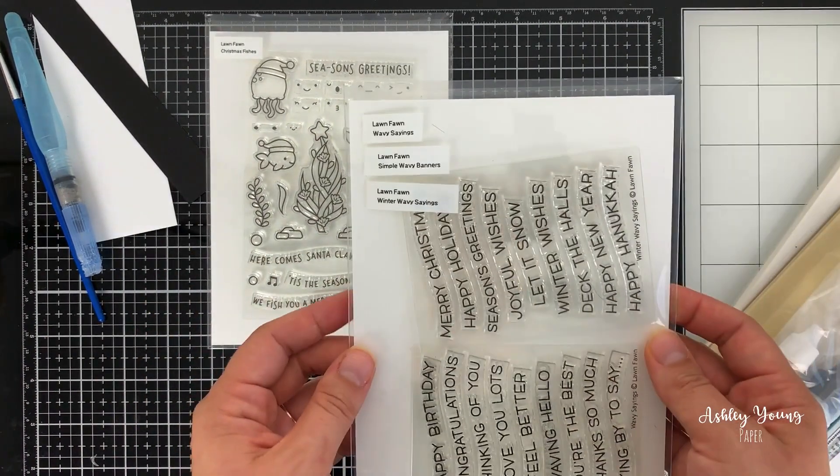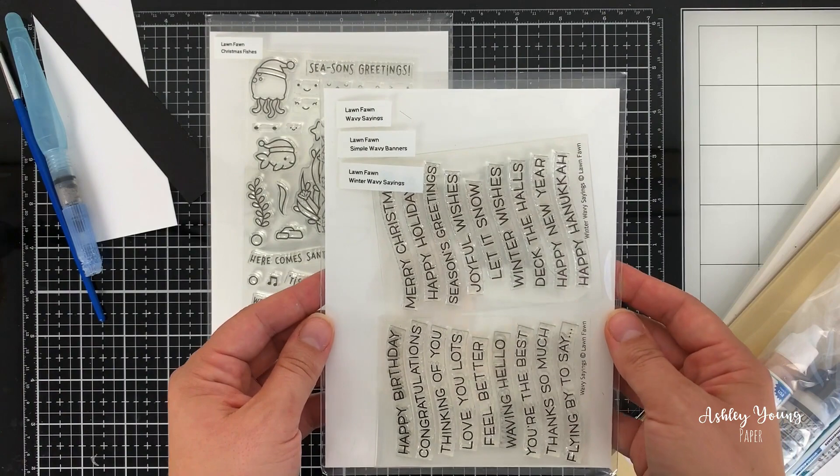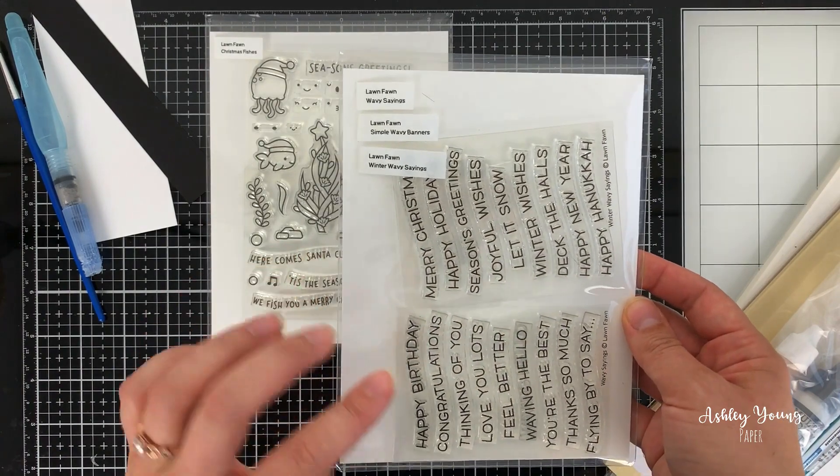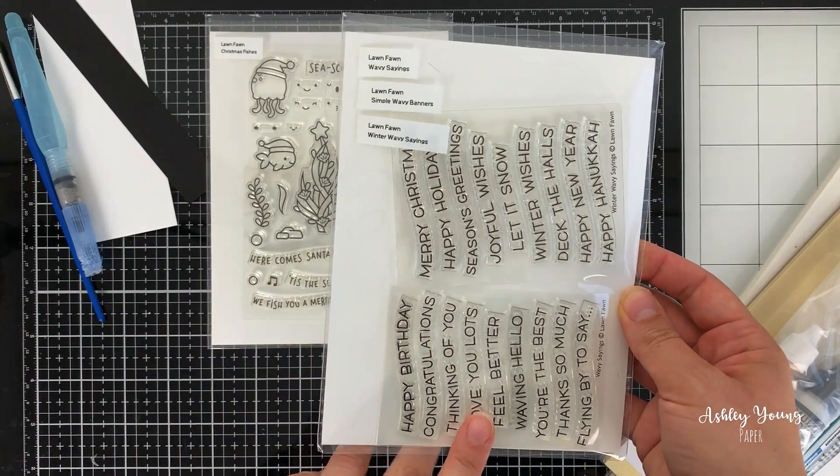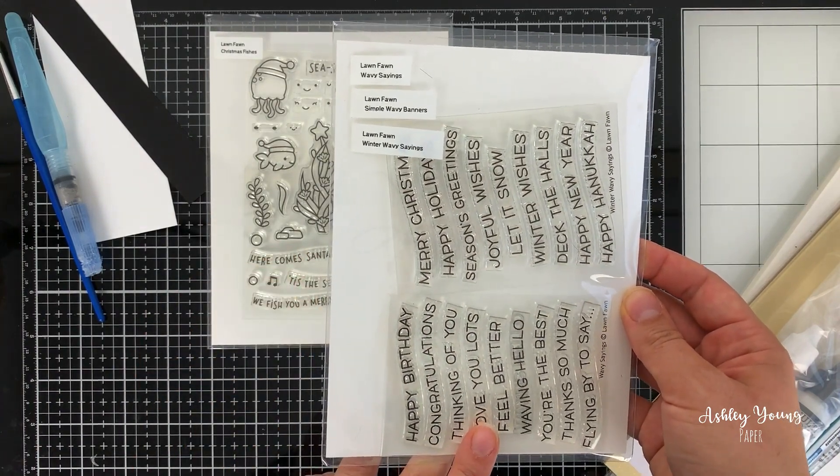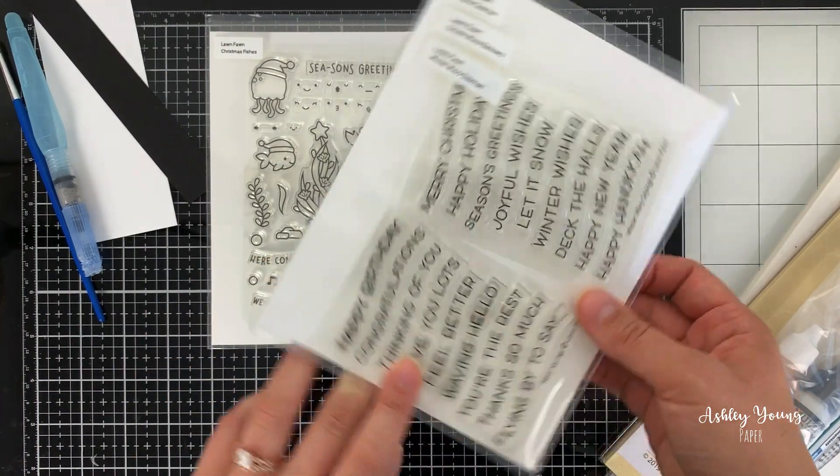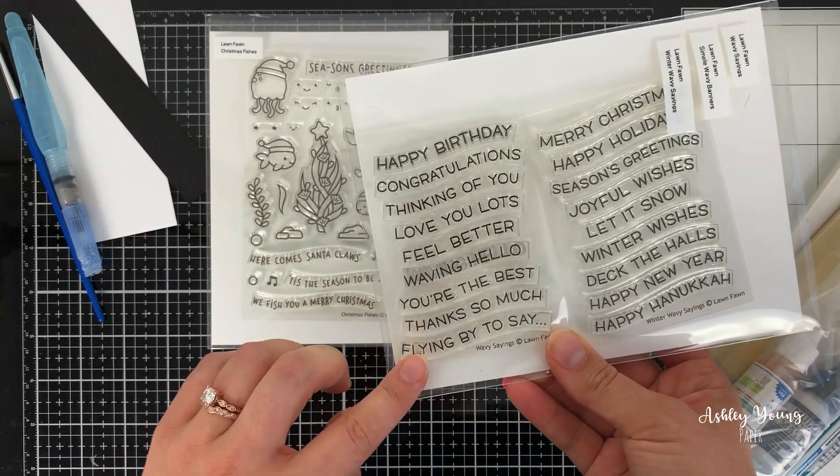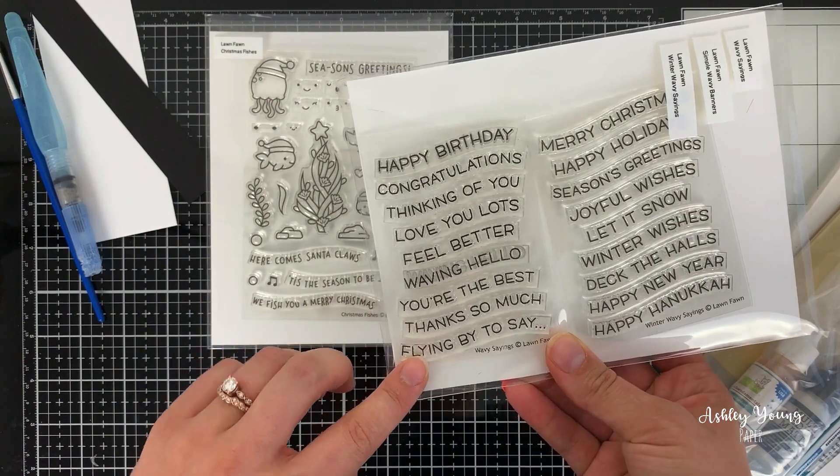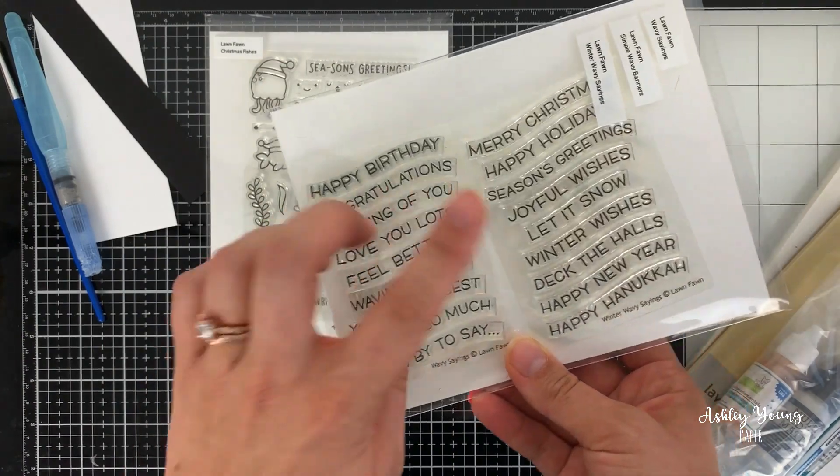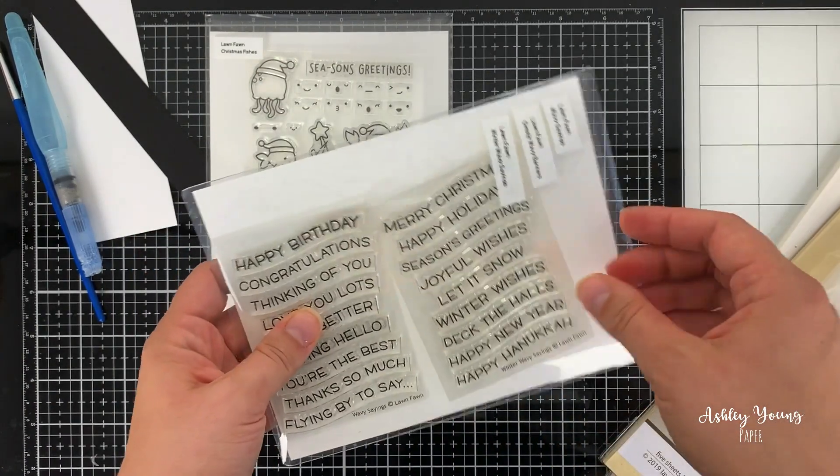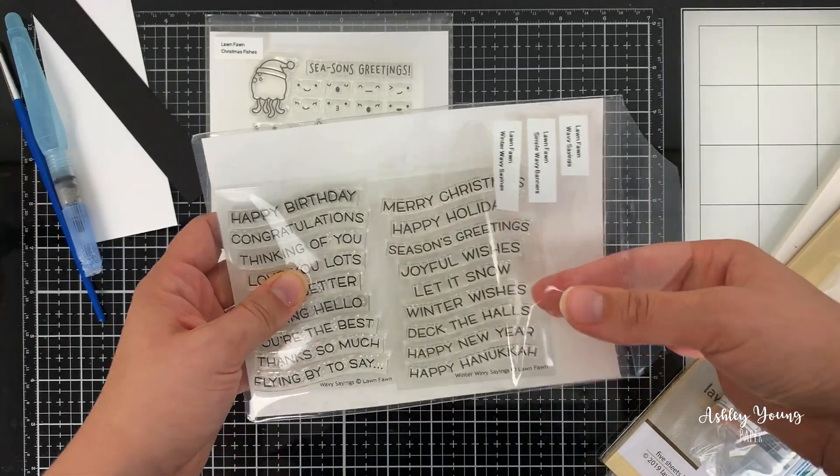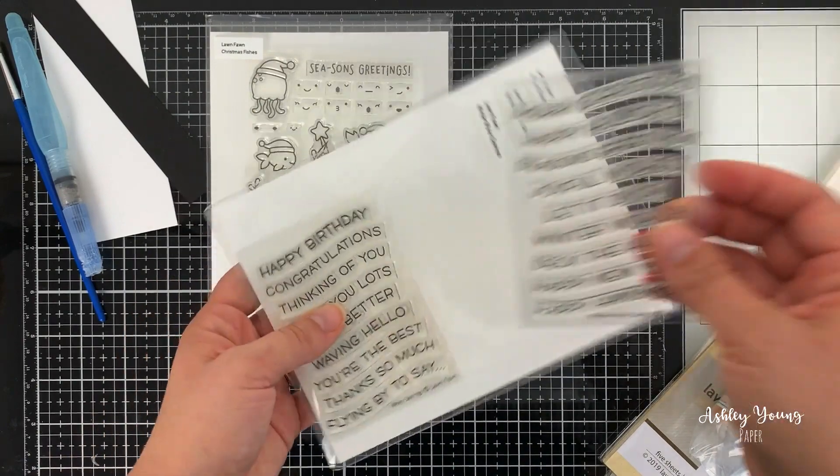The next one I got was the sentiment stamp. So this wavy sayings stamp, this old one, is from a few releases ago, but this is the new one. So I'll just take it out so you can get a closer look.